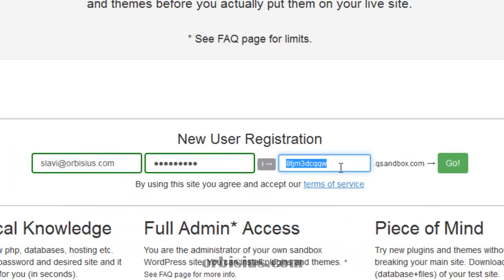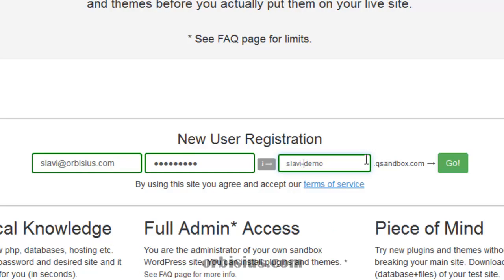The system has generated a test random domain name. Of course, you can change it. You can put Slavi Demo or I can use Slavi-Demo. It is totally up to you. I can use Slavi Demo. I can click go.